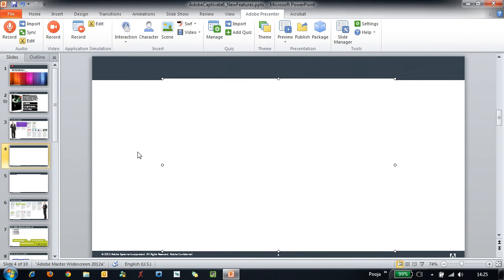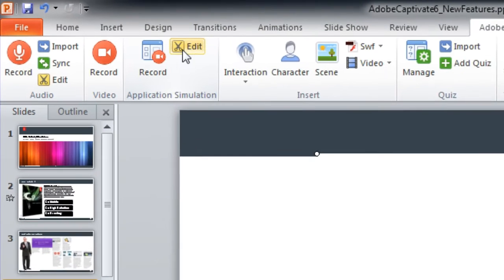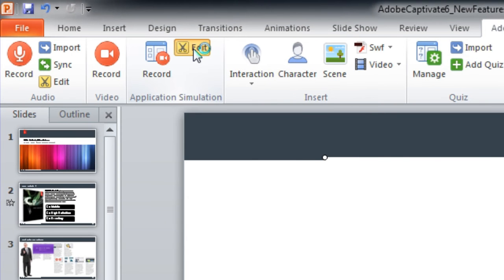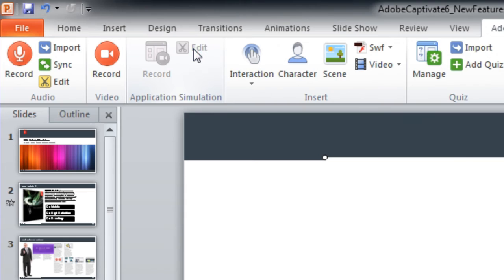Also, you can easily edit these simulations. All you have to do is select the simulation that is recorded and after that click the edit button. This will open the simulation in Captivate program.